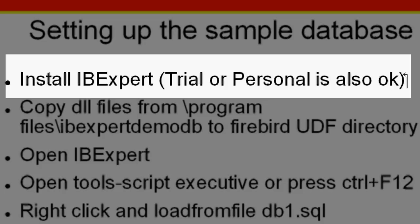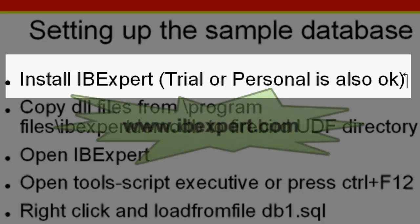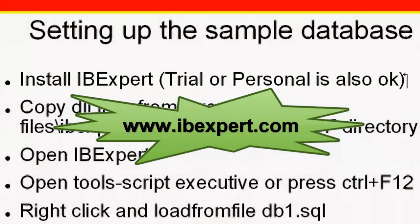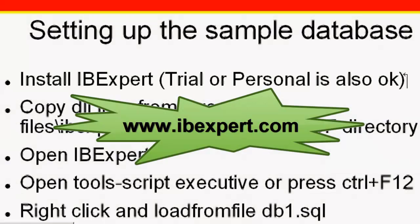is to download and install IBExpert. The trial or the personal edition is fully sufficient. You can download it from www.ibexpert.com.